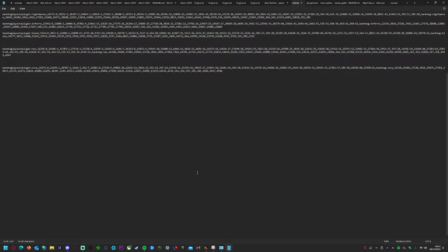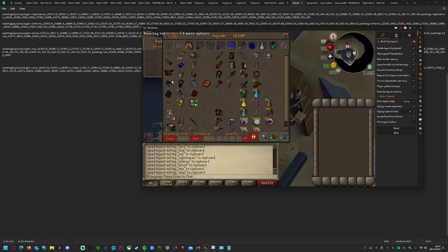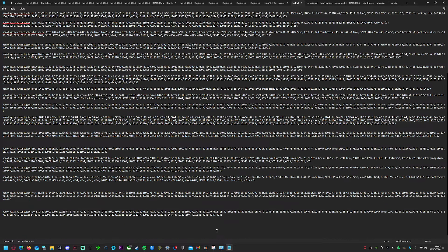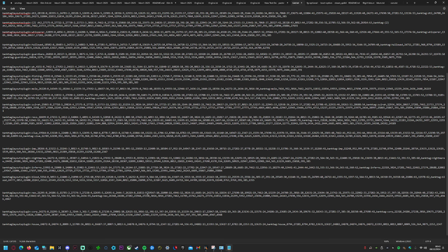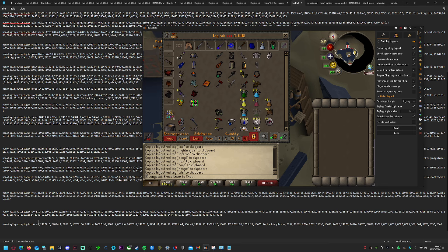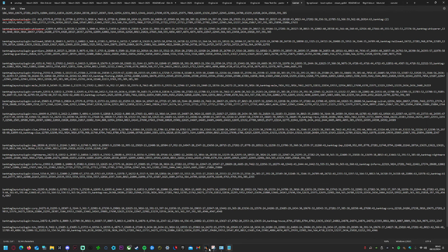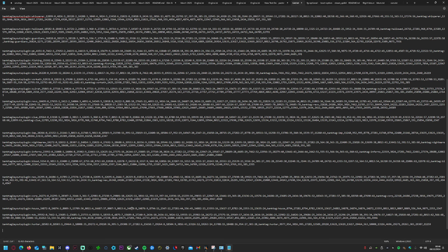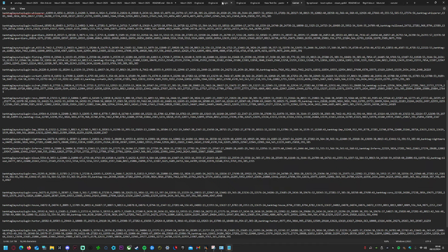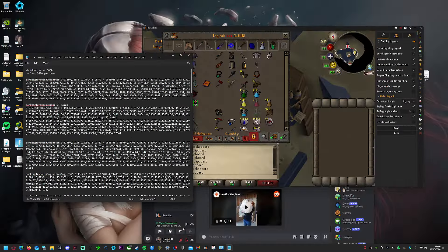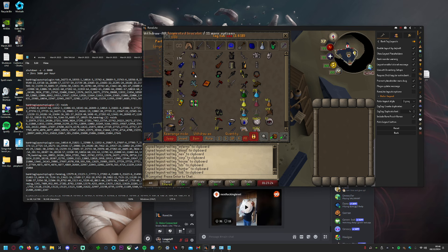So right-click the tag, click 'Export Tag Tab with Layout,' then paste with Ctrl+V into notepad, then go back to RuneLite. Do that for the last one and paste that too — that way we have all our bank tag layouts saved in that format.